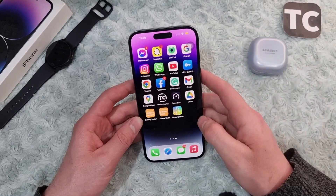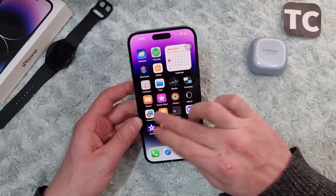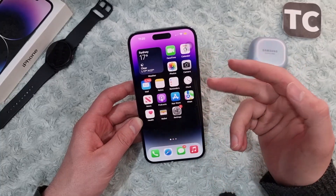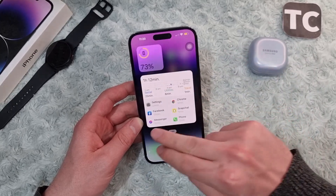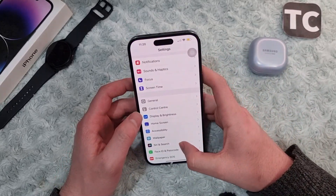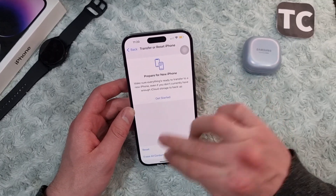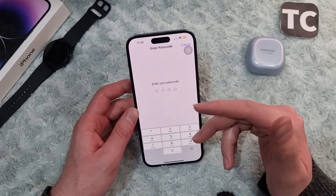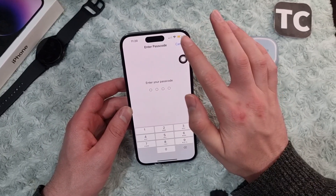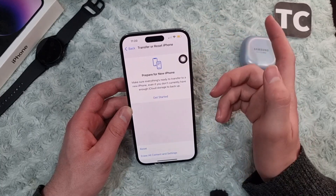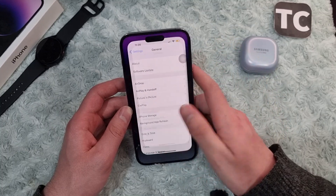If it doesn't solve the screen rotation issue and screen rotation is still not working on your iPhone, you can go ahead and reset all settings. To reset all settings, go to the Settings app, then go to General, tap on Transfer or Reset iPhone, tap on Reset, and select Reset All Settings. Enter your passcode and your phone will reset all settings to factory default, which should solve your screen rotation issue.